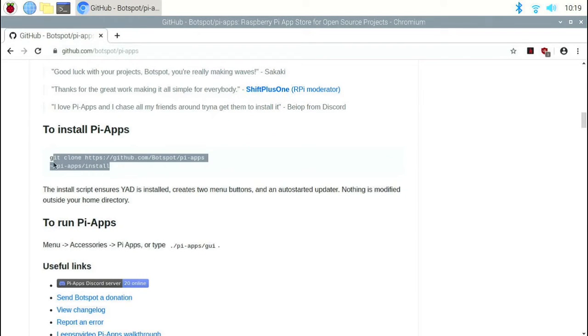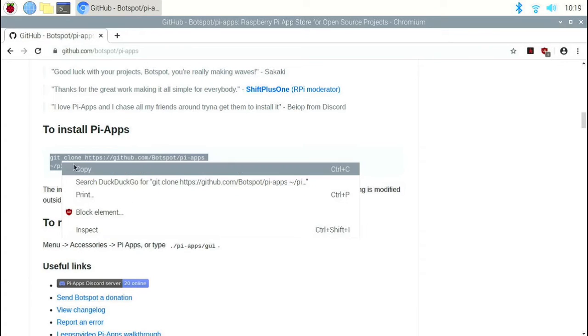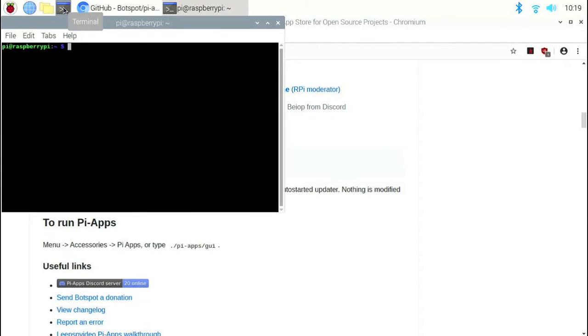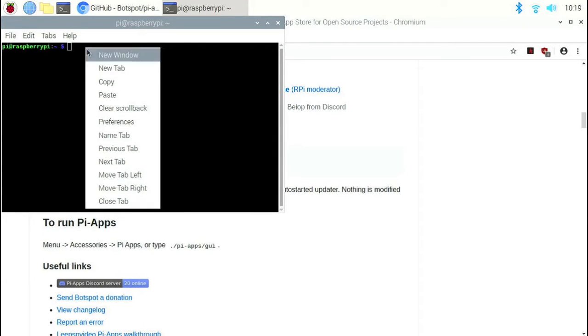Save those two commands and copy them. Now, go to a terminal window and paste those two commands.